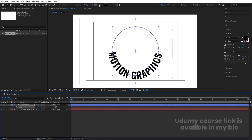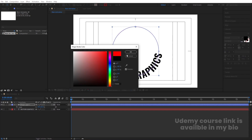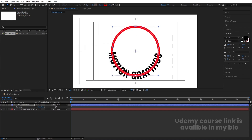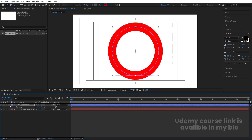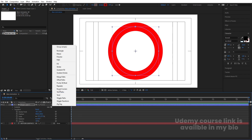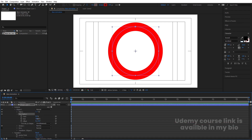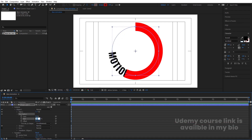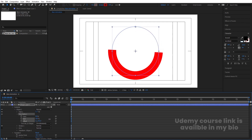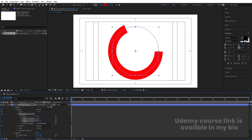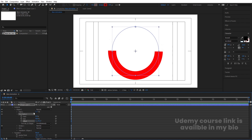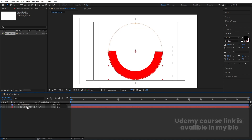Select the shape layer, enable it, bring it to the top, press S for scale and scale it up. Change the color of this shape to red and increase the stroke size until it covers the entire text layer. Go inside the Add menu, add Trim Paths, set the End value to 50, and change the Offset to cover roughly half the circle. You can see we can animate this to create a sweeping reveal effect.